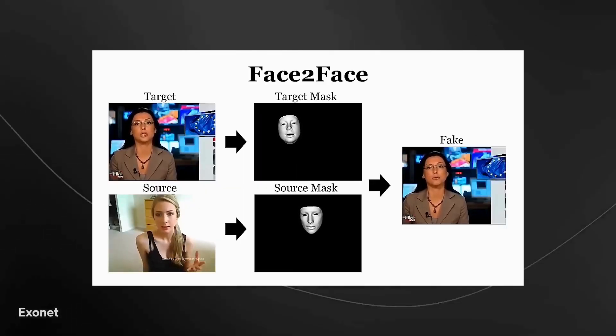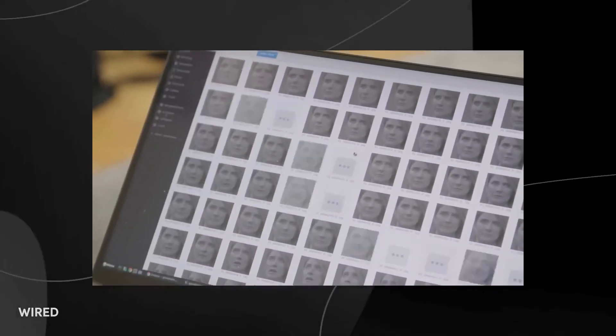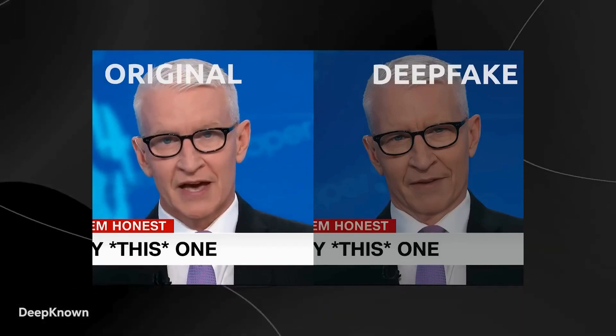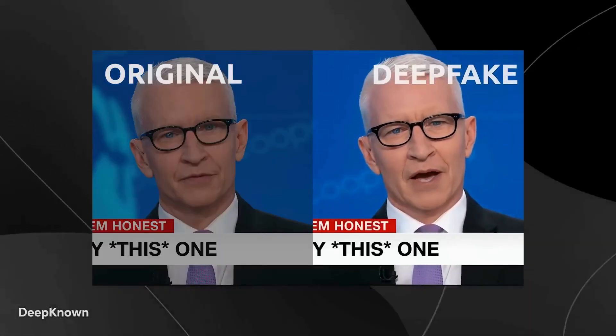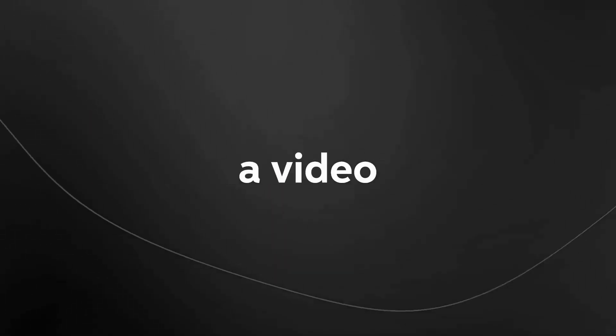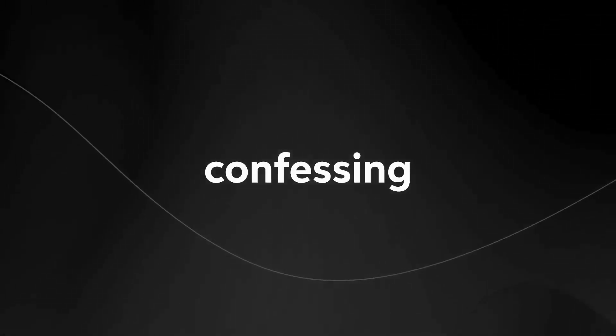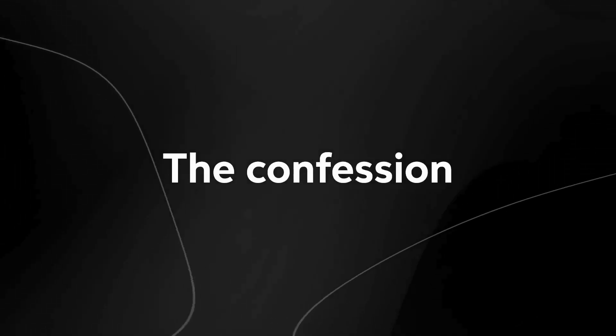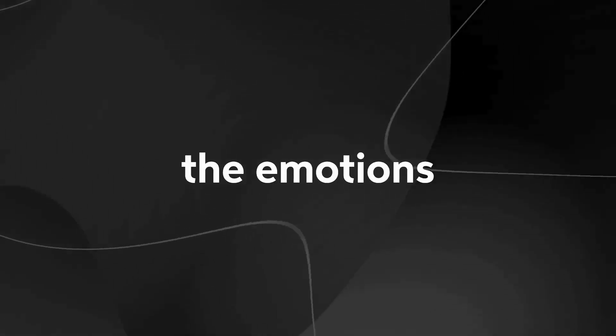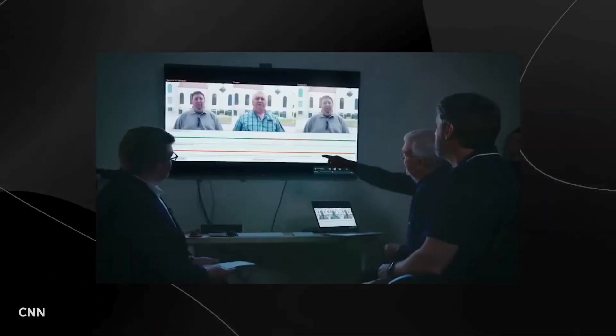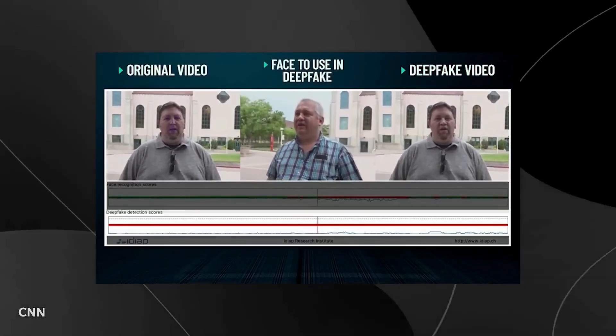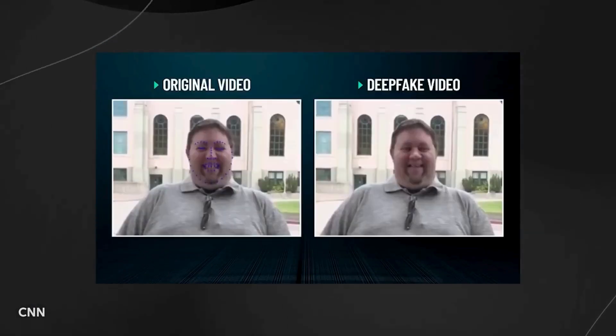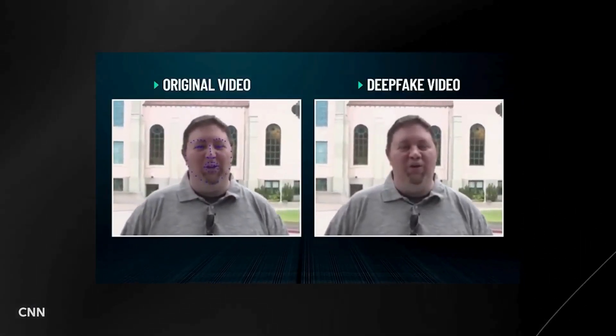Deepfake technology, once relegated to the realms of sci-fi, is now on the brink of reality. These realistic audio and video forgeries have the power to deceive and dismantle truth, leaving us questioning what's real and what's not. Imagine witnessing a video of a prominent figure confessing to heinous crimes. The confession appears genuine, the emotions palpable, but unbeknownst to you, it's a deepfake, a masterful illusion designed to manipulate minds and sow chaos.